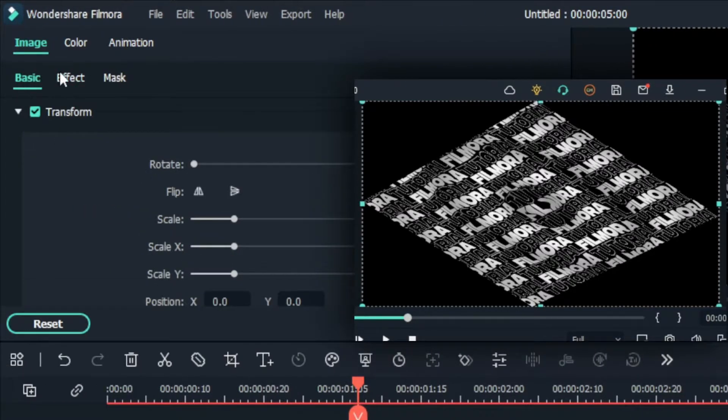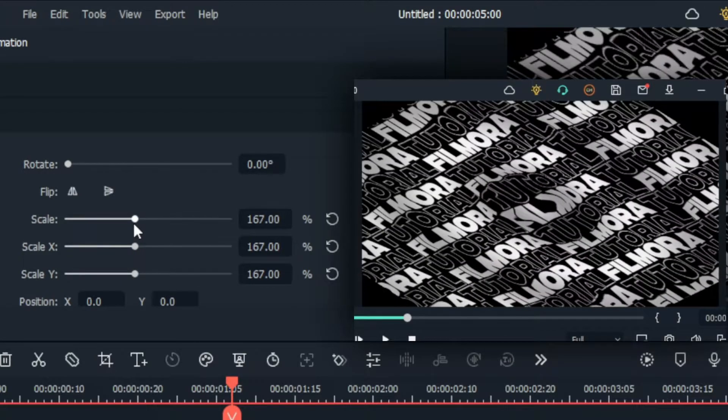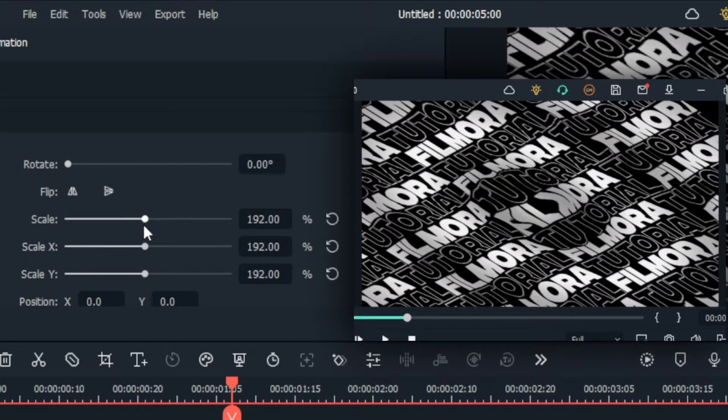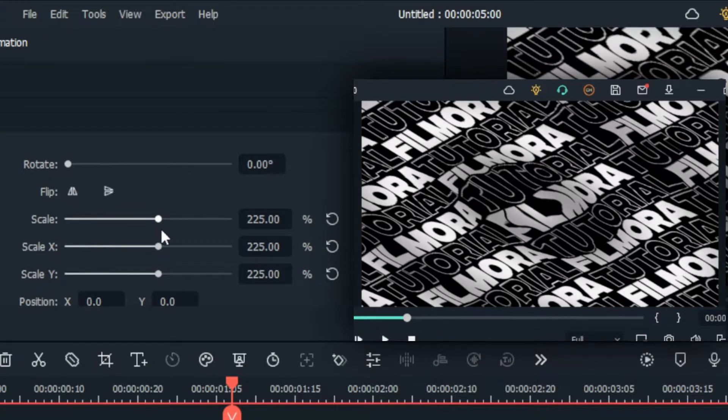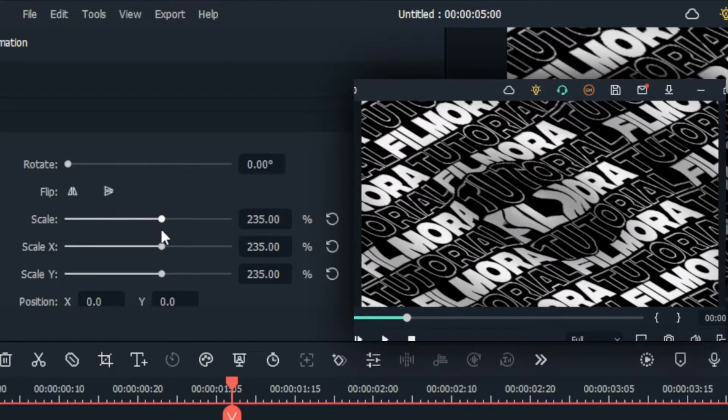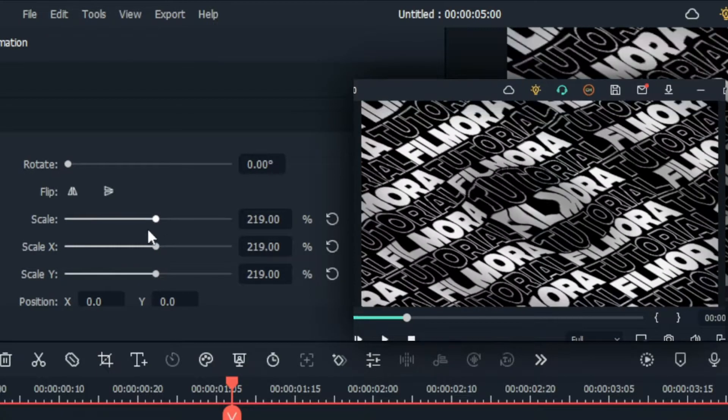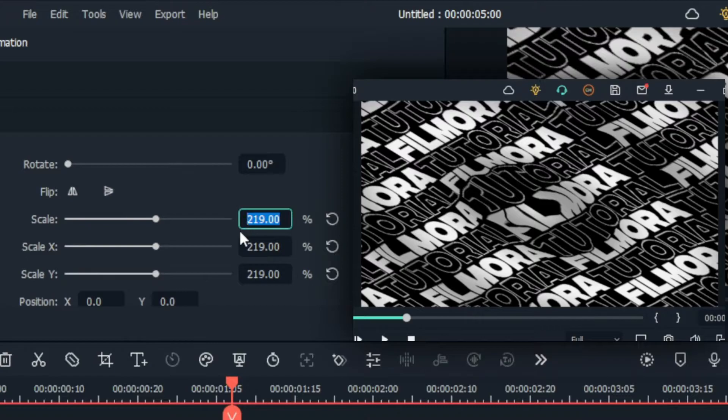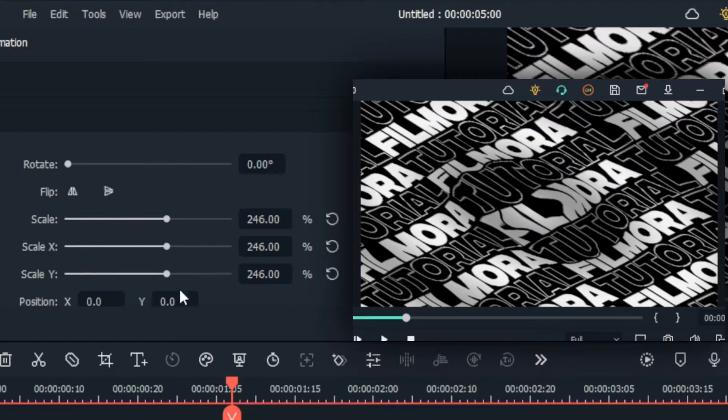Then go to the transform and increase the scale like this. Then I angled this animation a little bit like this.